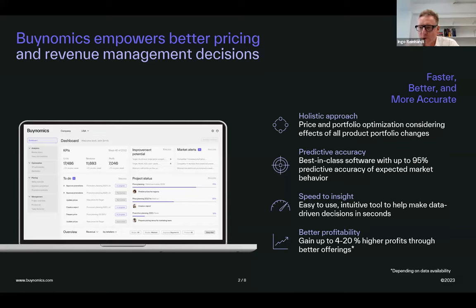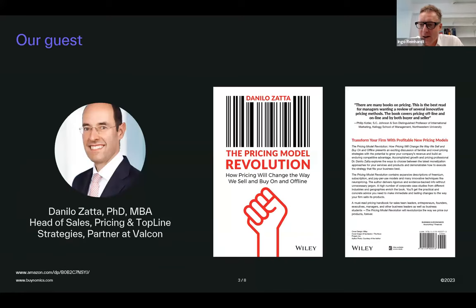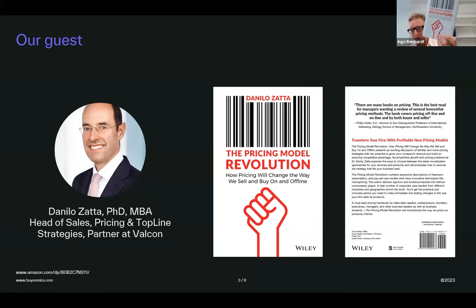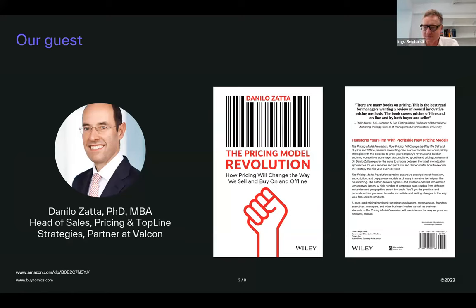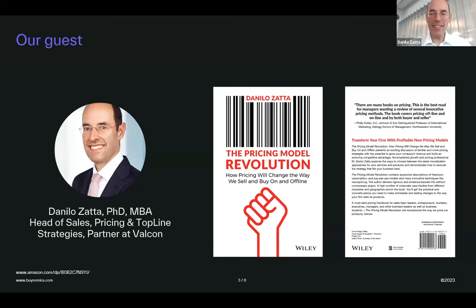Now, without further ado, I hand over to Danilo. Before we do — I think the reason why we invite you is you have a book, which I have here. I'm very interested in the topic. I took a look at what you've written and I'm really looking forward to discussing what you have to say on pricing models. Danilo, thanks a lot for having me and looking forward to this great opportunity to share a couple of thoughts and insights.